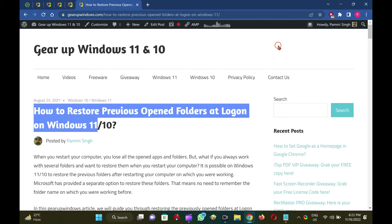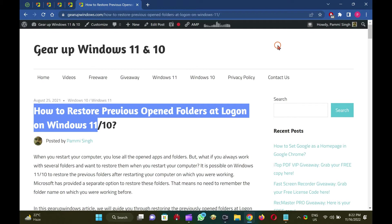No need now to remember the path of the folder where you were working before. It is possible on Windows 11 to restore the previous folders after restarting the computer on which you were working. Microsoft has provided a built-in option to restore these folders.